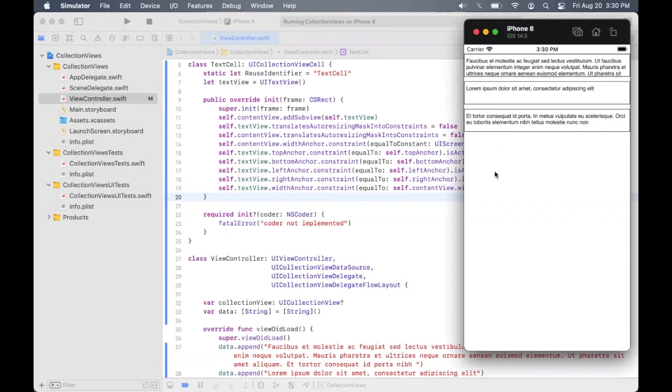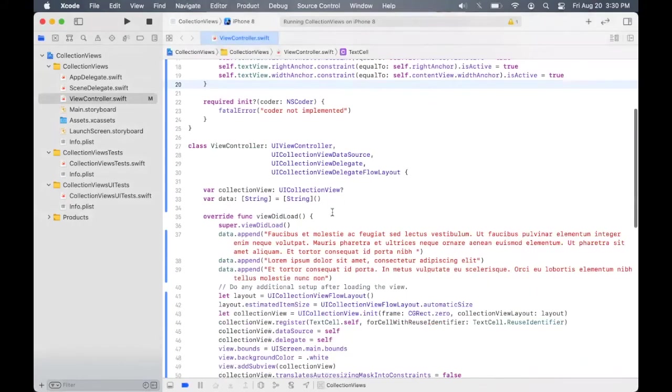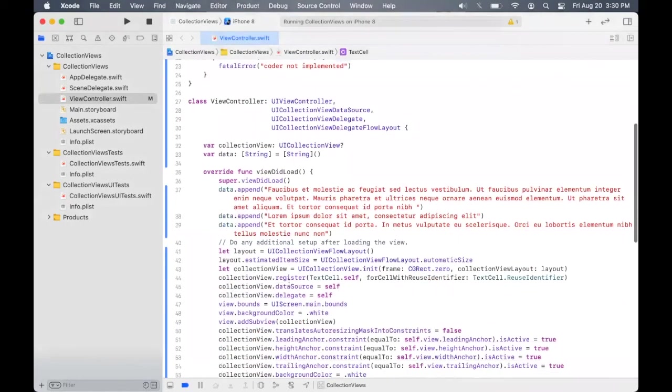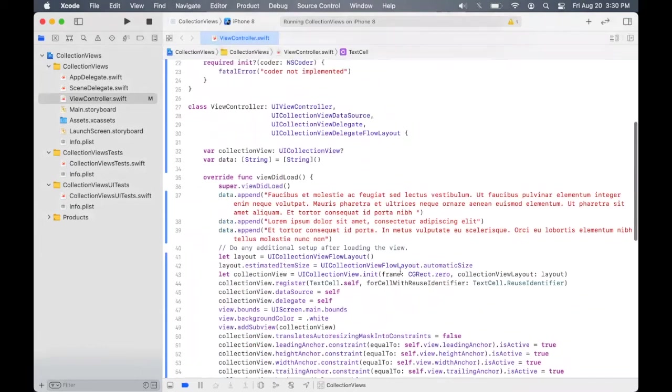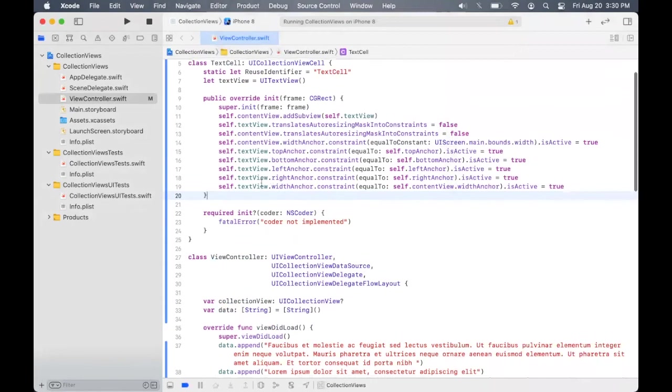So this explains how to create self-sizing cells. To recap, we set the estimated size in the flow layout of the collection view to be automatic size. And after that, we specified the width anchors for the text view as well as the content view. And for the content view, we set it to be the main screen width.